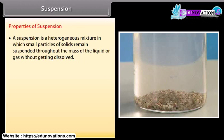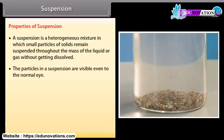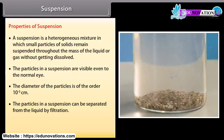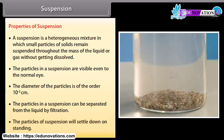Properties of suspension: The particles in a suspension are visible even to the normal eye. The diameter of the particles is of the order 10⁻⁵ centimeter. The particles in a suspension can be separated from the liquid by filtration. The particles of suspension will settle down on standing.